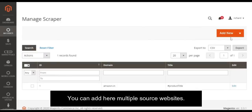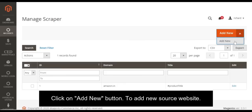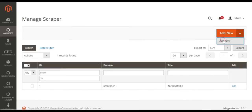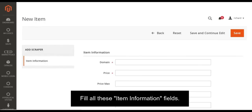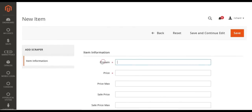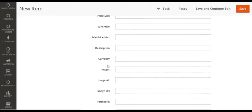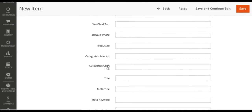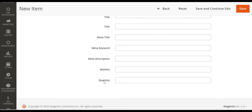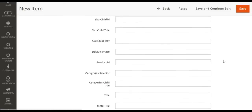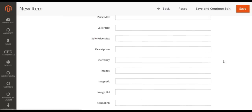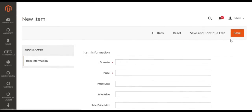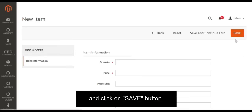You can add multiple source websites here. Click on the 'Add New' button to add a new source website, fill all the item information fields, and click on the 'Save' button.